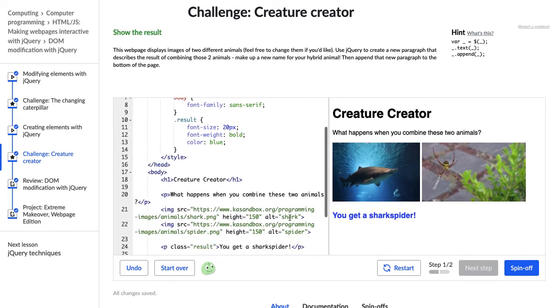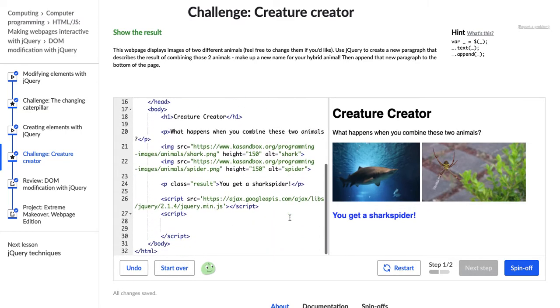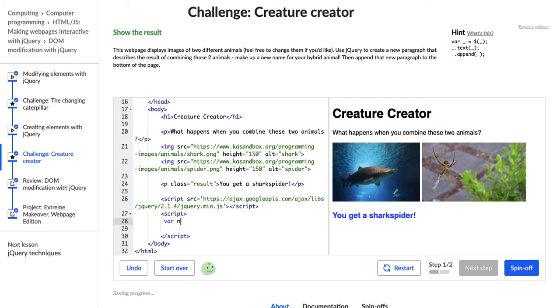Awesome. Okay, so let's find our script tag. Cool. Here we are. I have this hint text here so I'm going to start by creating a new variable. I'm going to call it new paragraph because it's a new paragraph.